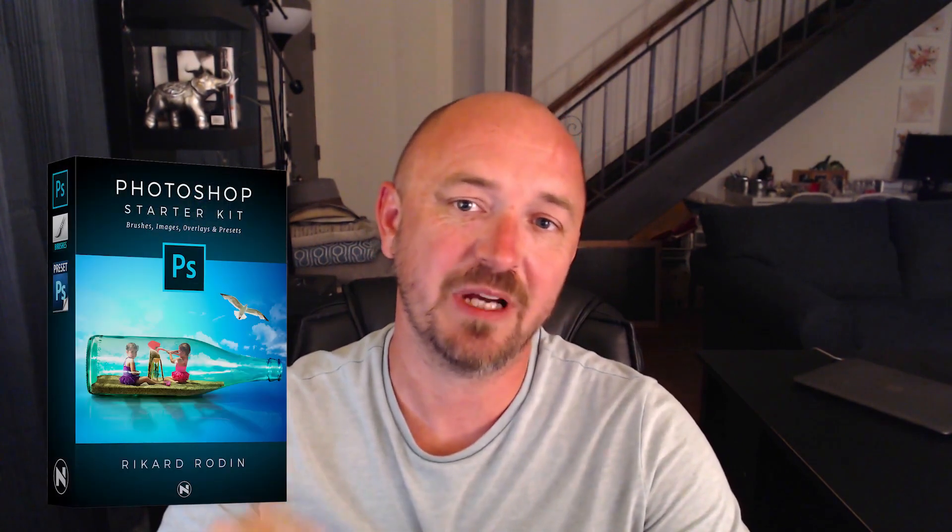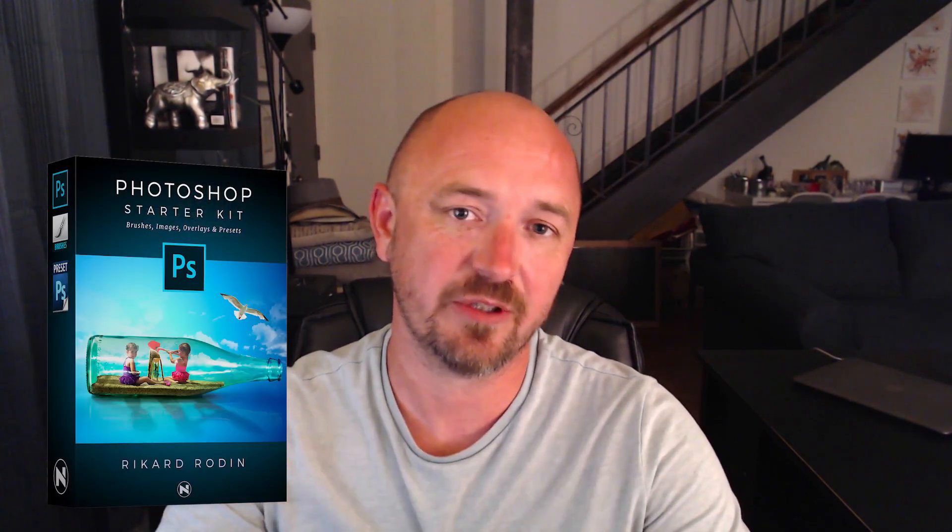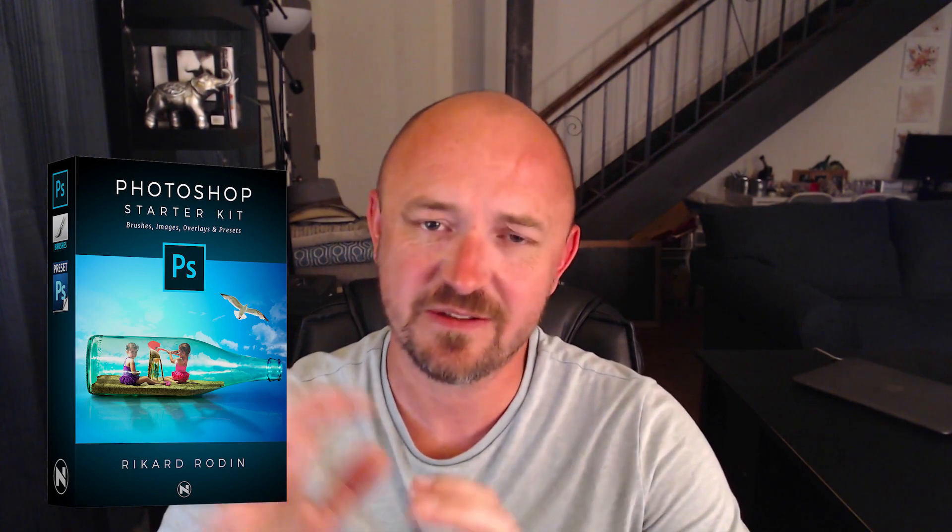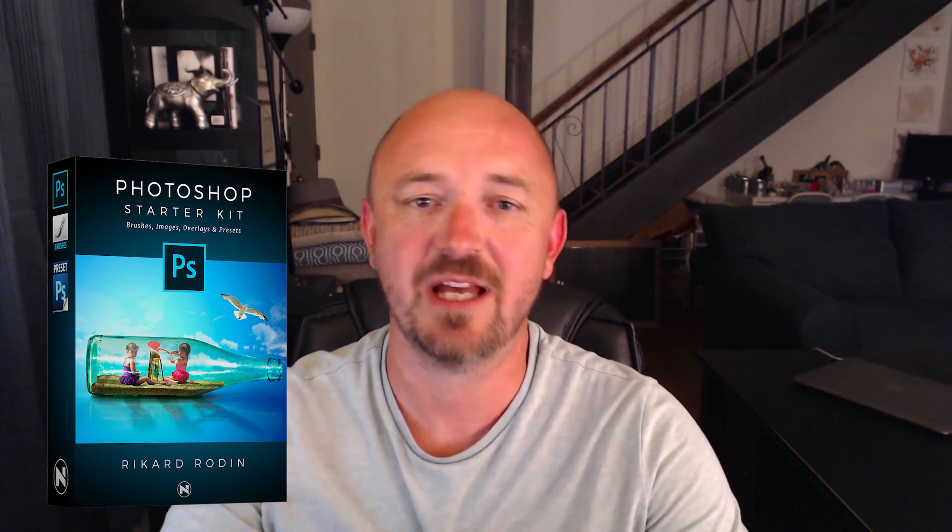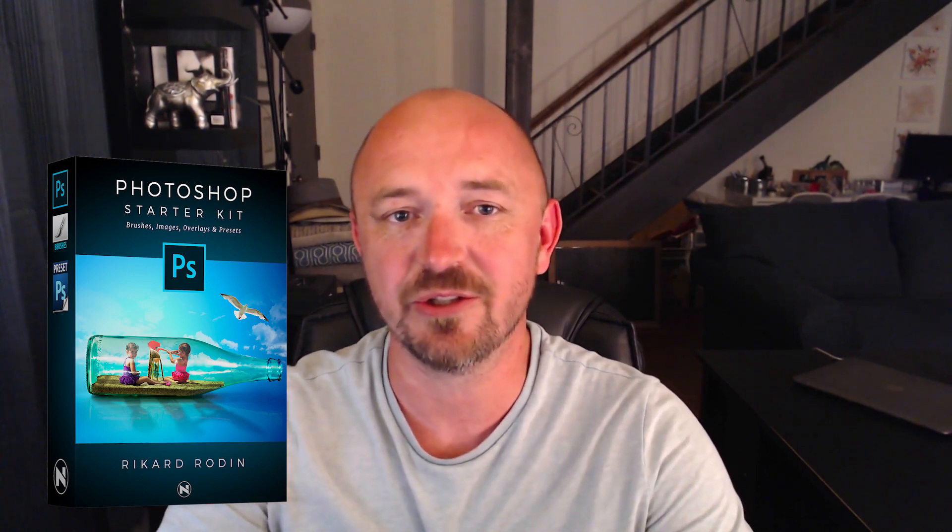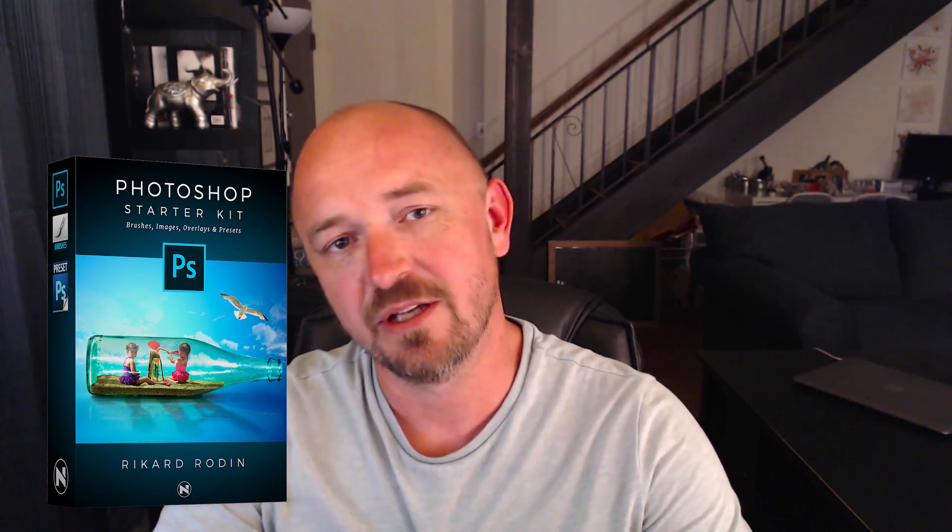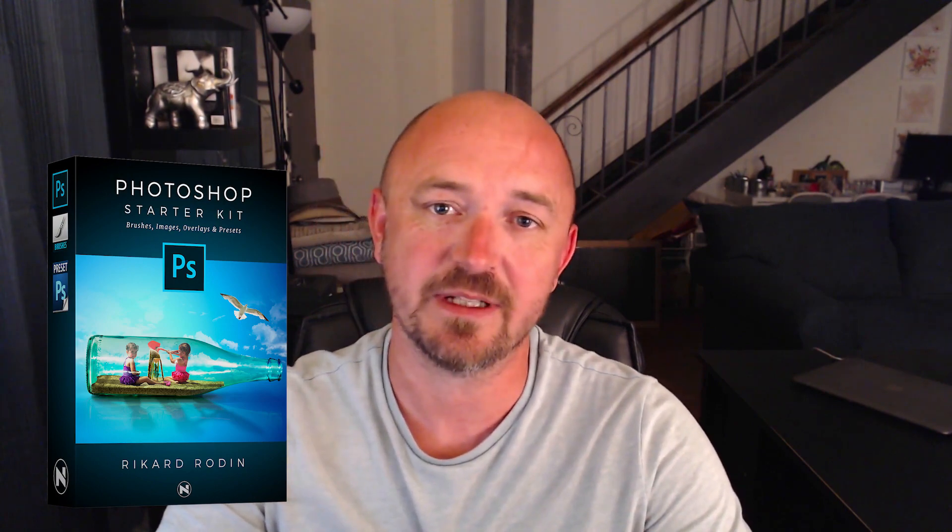I'm also including a link to my Photoshop starter kit, which is an entire pack of assets that you can use to get yourself started in Photoshop compositing.